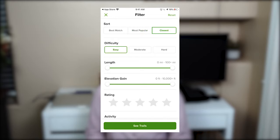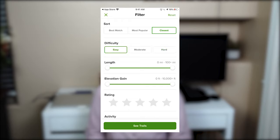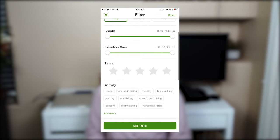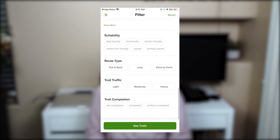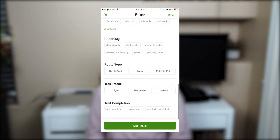Some of the filters you can choose from include difficulty, which goes from easy, moderate, and hard. You can specify what type of trail you are looking for, choose the length of the trail — five miles, six miles, 20 miles, and so on — as well as the elevation gain, which goes from zero feet up to 10,000 plus feet. You can also choose the rating, such as five stars or four stars, and the type of activity: hiking, mountain biking, running, backpacking, and more.